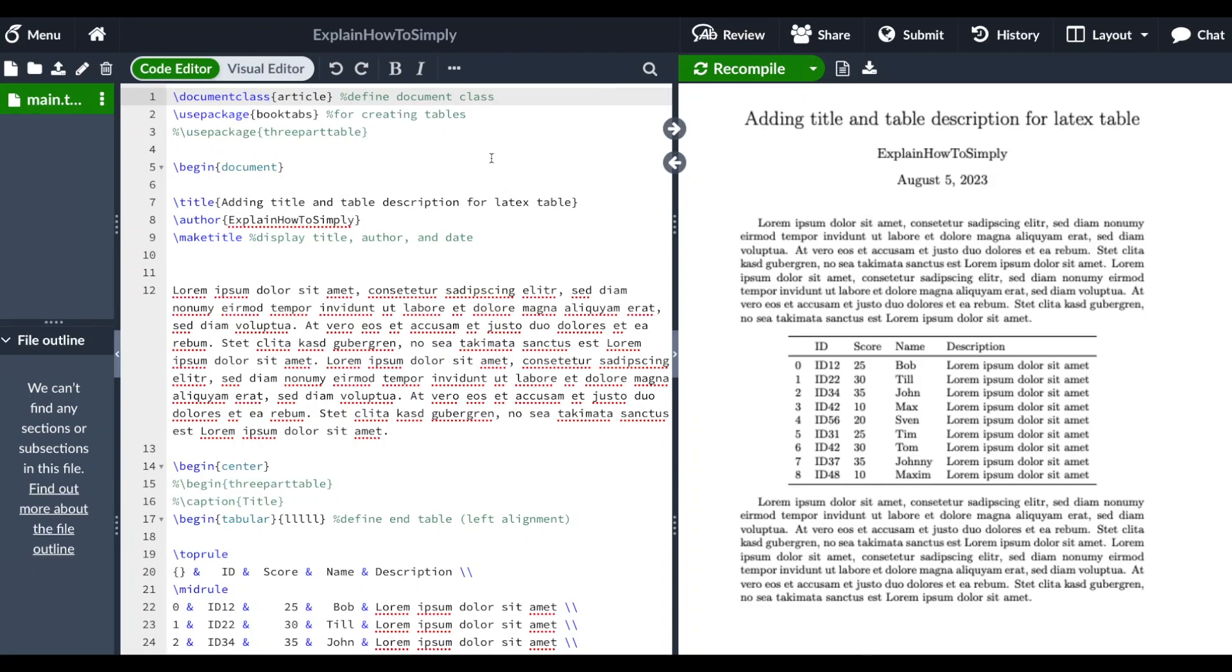Hello everyone! I hope you're all doing great. In this short LaTeX tutorial I want to show you how you can add a title and also a table description on the bottom of your LaTeX table.